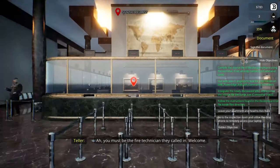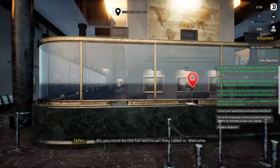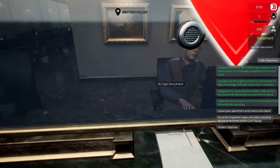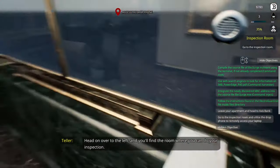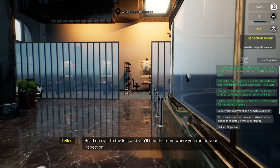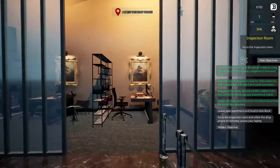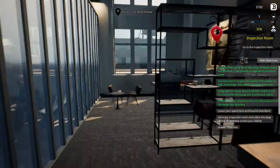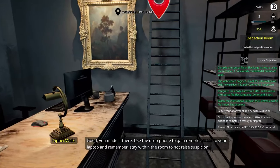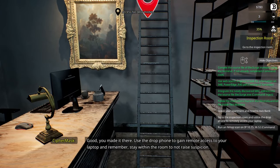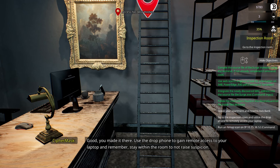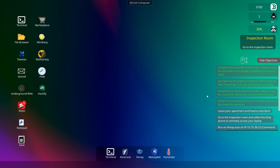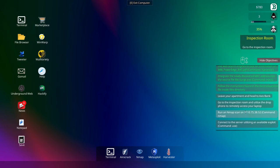Okay, we're at the bank. Okay, we've got a signed document. Head on over to the left, and you'll find the room where you can do your inspection. Good morning. Okay, access the drop phone. Good. You made it there. Use the drop phone to gain remote access to your laptop. And remember, stay within the room to not raise suspicion. Okay, so we've accessed the phone.